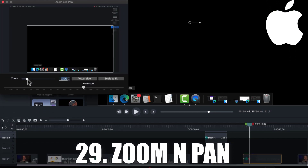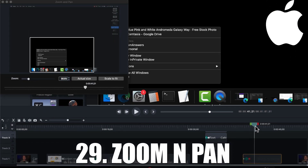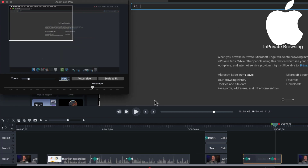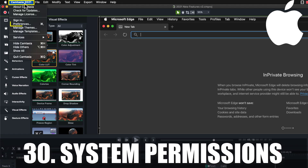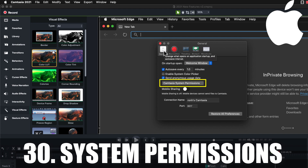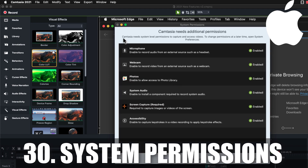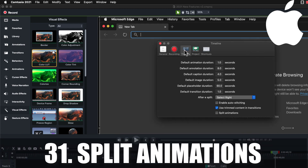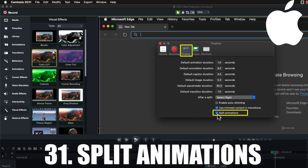The tool adds an animation where your playhead is and allows you to set the zoom percentage and screen position. In the Camtasia preferences window, there is now a Camtasia system permissions button that displays the Camtasia permissions like microphone and webcam permissions. Also in the Camtasia preferences window, there's an option to split animations under the timeline tab.